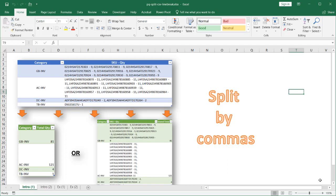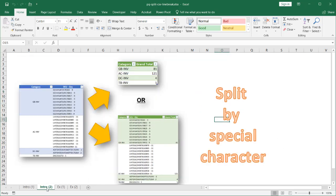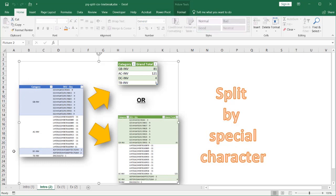Hi, in this video I'm going to show you how to split data into separate rows with Power Query. I'll show you two examples: one where we're going to split by columns or commas, and the other one where we're going to split by special characters.